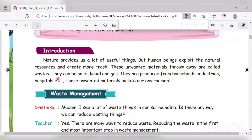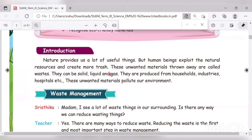Nature provides us lots of things, but some people exploit the natural resources and create more waste. These unwanted materials that are thrown away are called wastes. Waste can be solid, liquid, or gas.